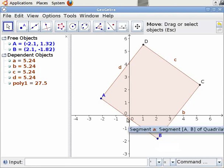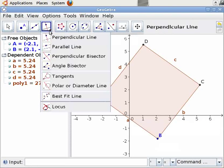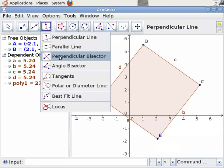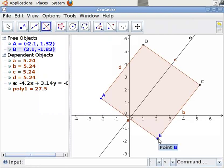Let us construct a perpendicular bisector to the segment AB. To do this, let us select the Perpendicular Bisector tool from the toolbar. Click on the Perpendicular Bisector tool, then click on point A and then on point B. We see that the perpendicular bisector is drawn.